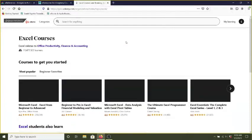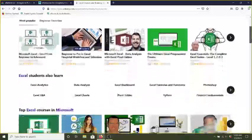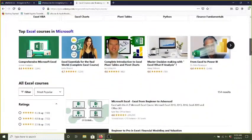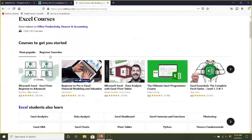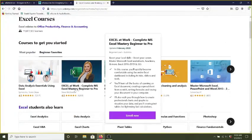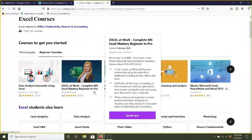So it gives me some most popular courses for Excel, some topics. I'm going to look at what are some of the beginner favorites. And it gives me some of those. Excel at work sounds promising, so let's see what that is.